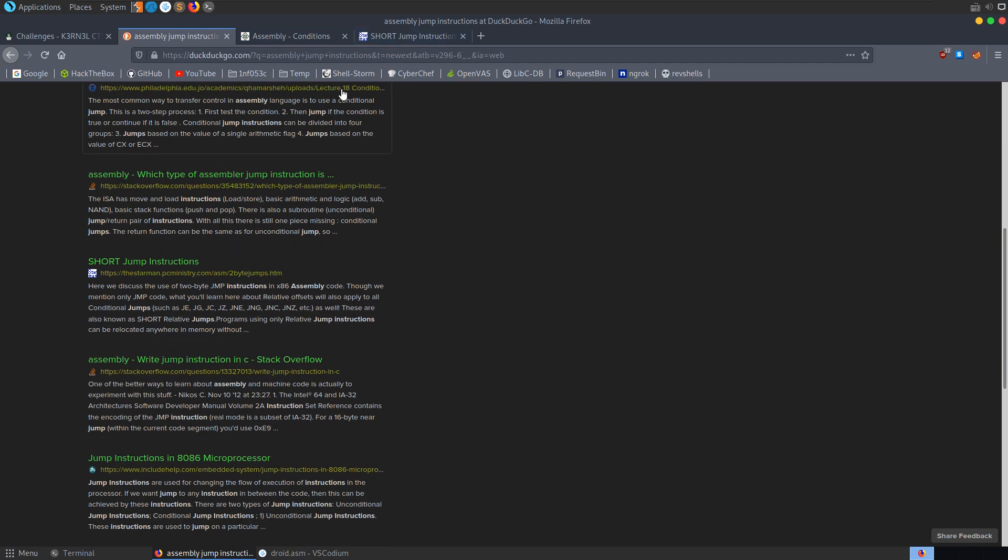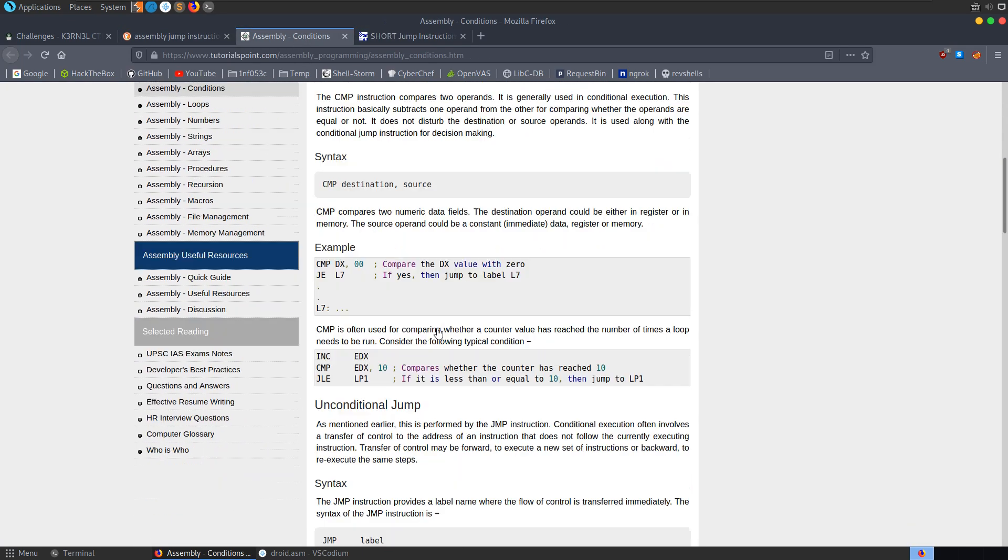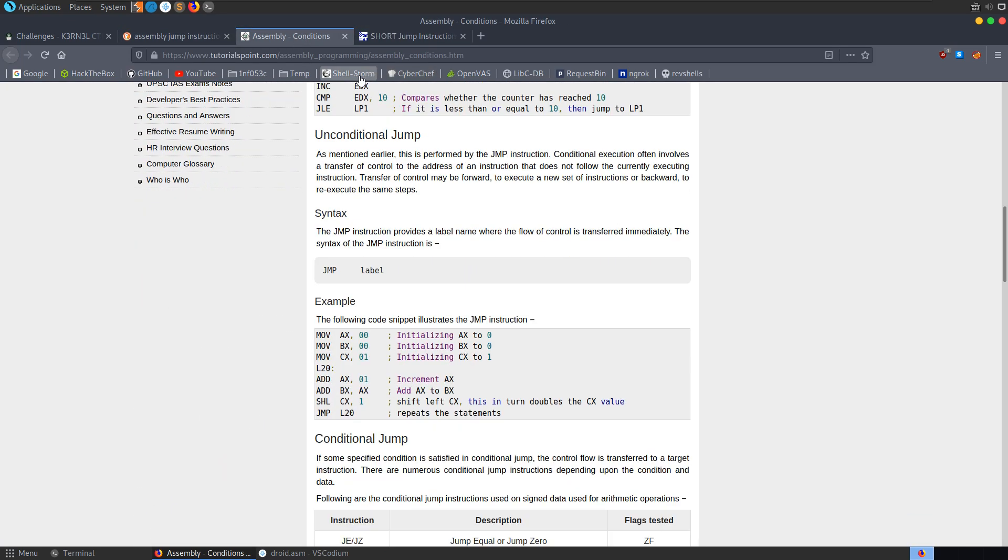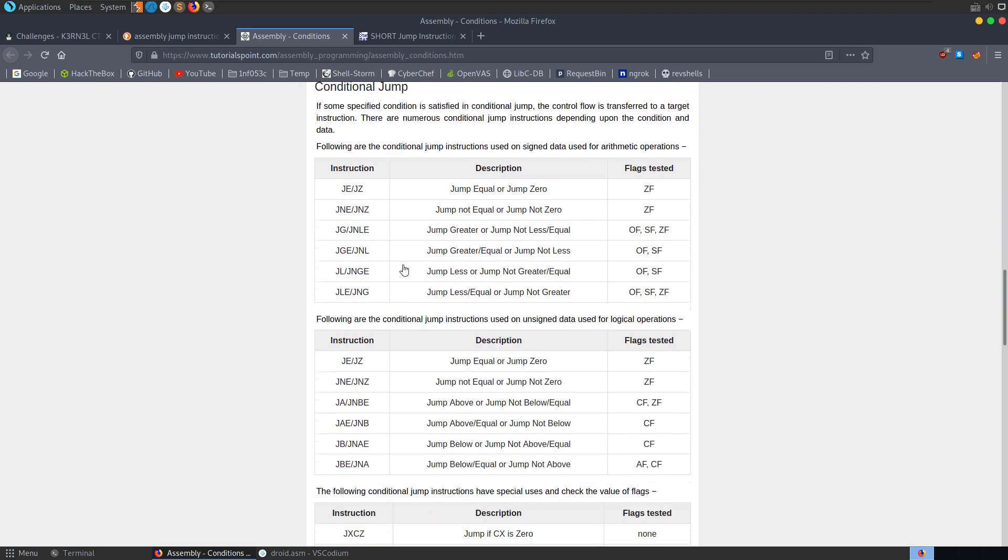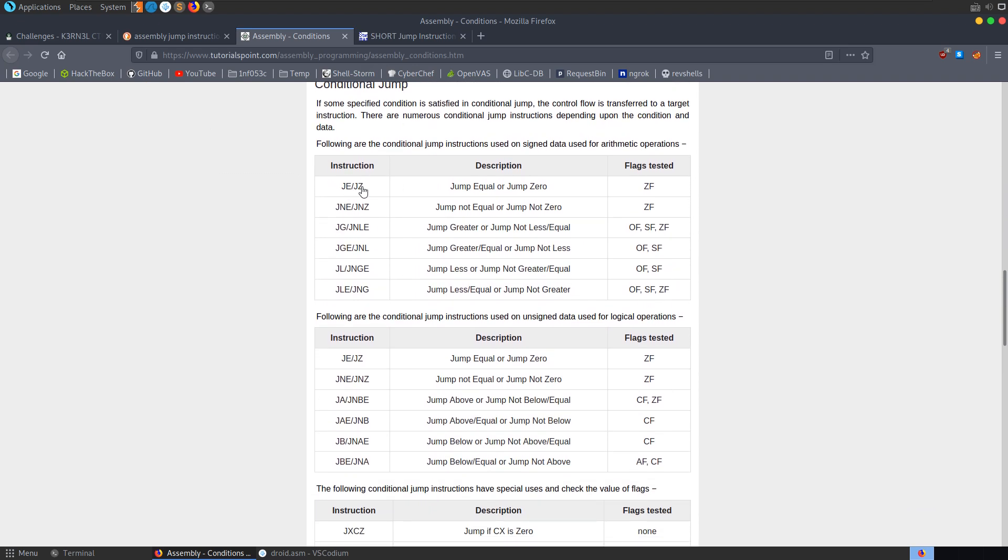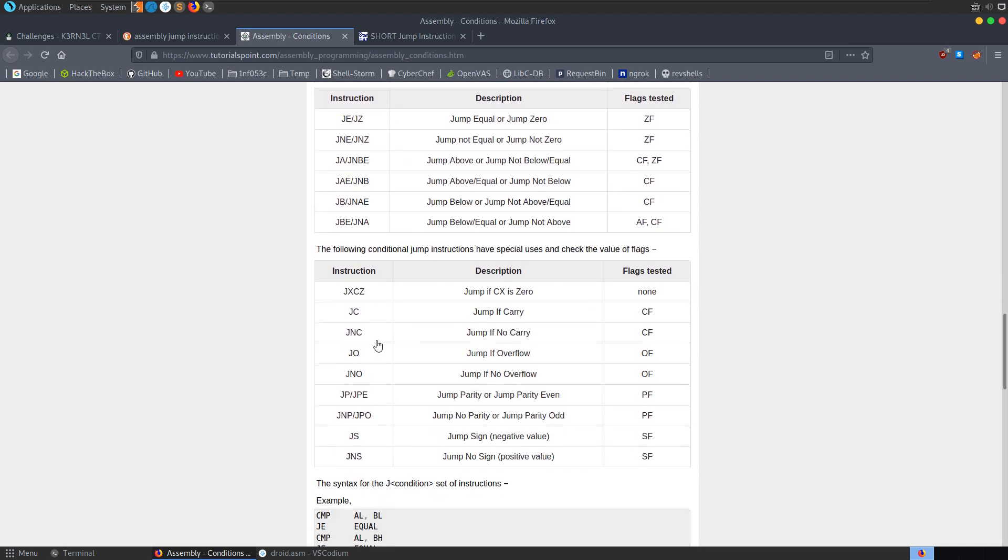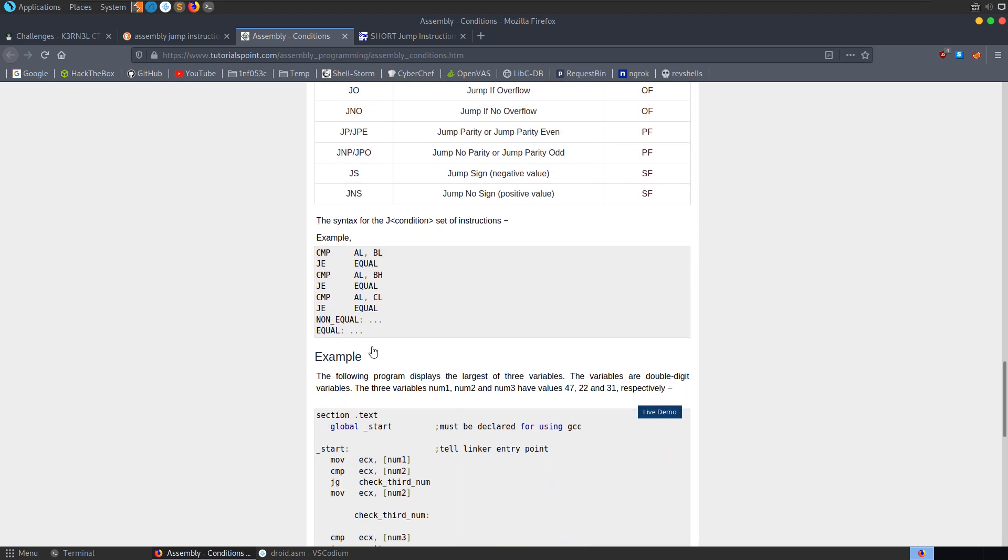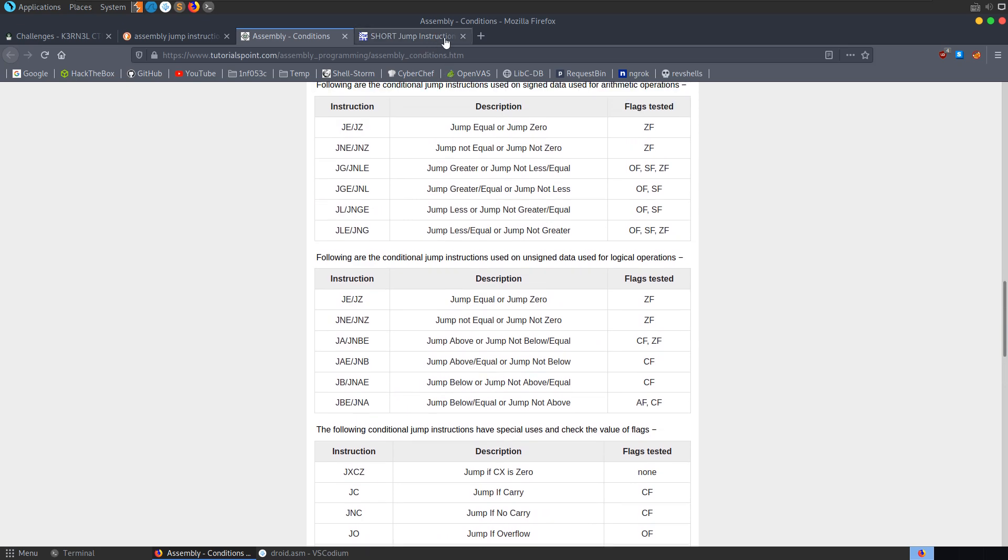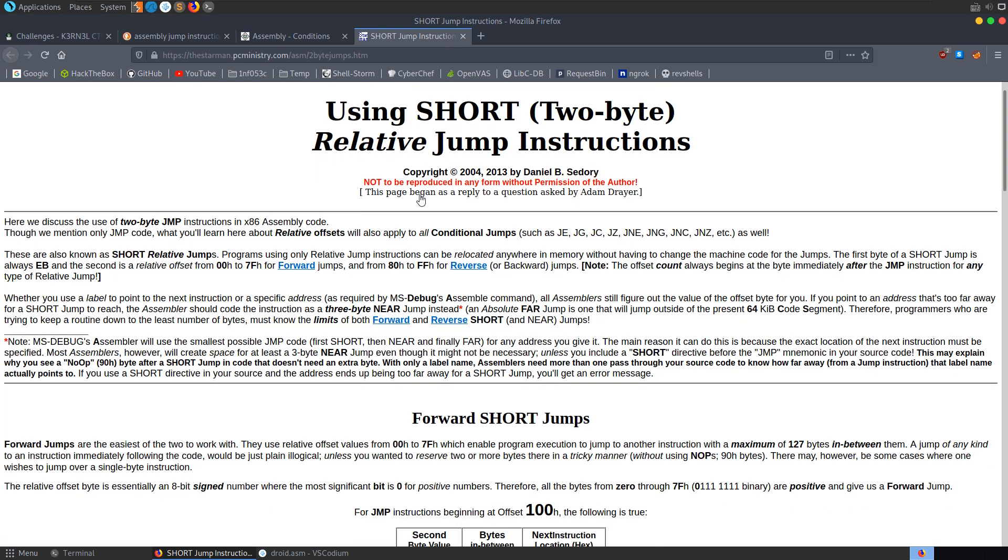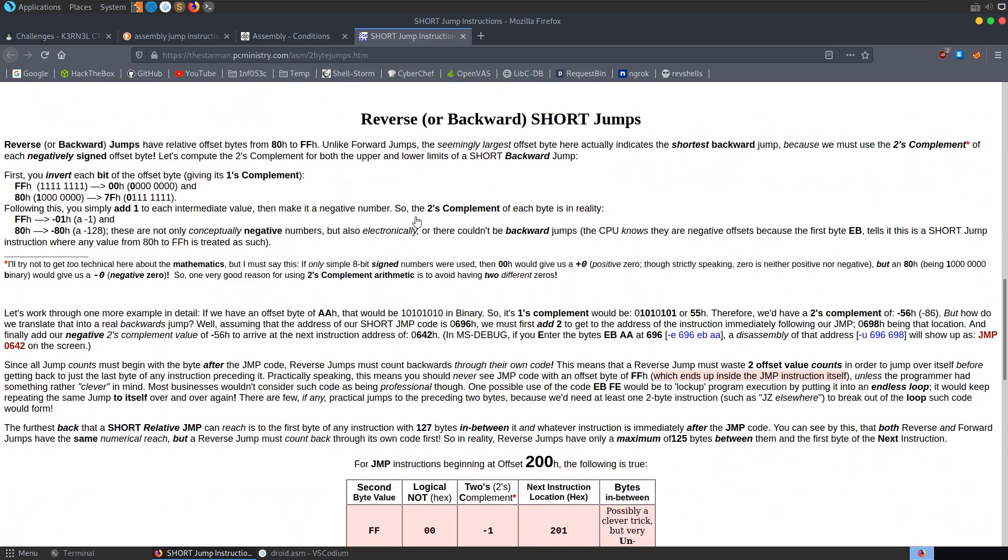We'll just go and get up a table which we can use. Just want to try and find a table which kind of maps out the different... So here's some we have here. We've got a jump equal or jump zero, jump not equal, jump greater than, jump less than. I don't see the JB there. Ah, JB, jump below.